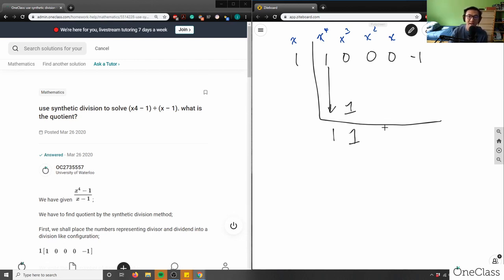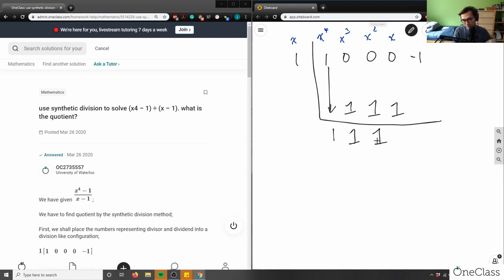We do the exact same thing: 1 times 1 is 1, bring down the 0, and 0 plus 1 is 1. Then again: 1 times 1 is 1, bring down the next 0, 0 plus 1 is 1. Finally, 1 times 1 is 1, and negative 1 plus 1 gives us 0 as the remainder.